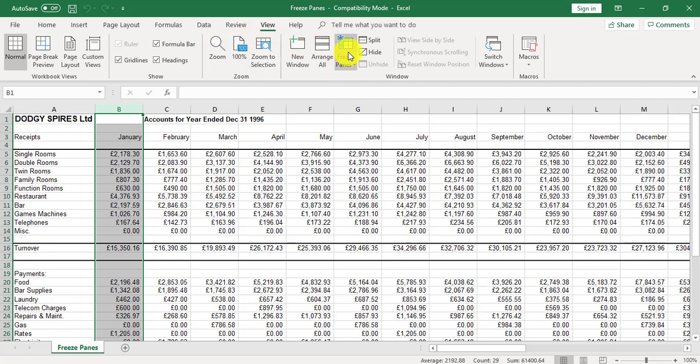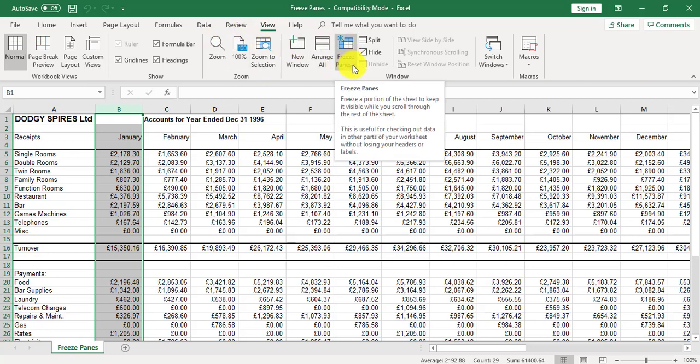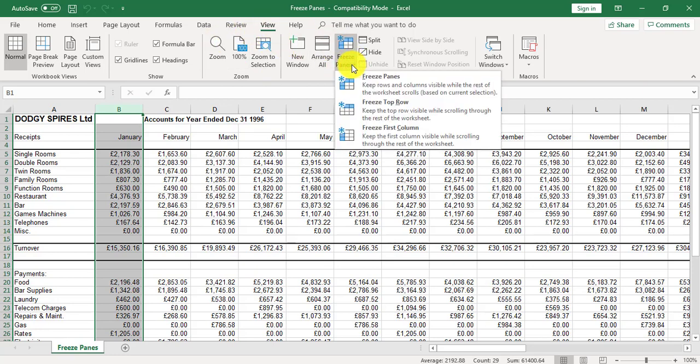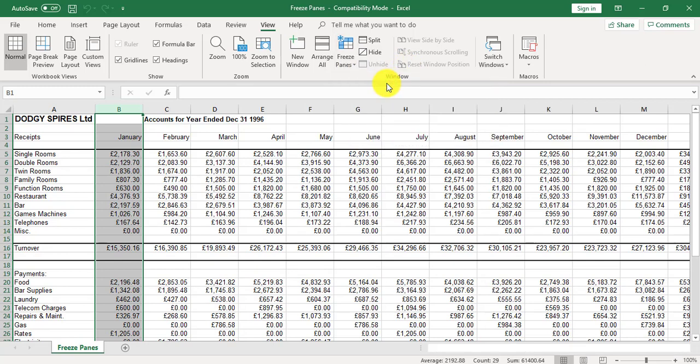On the view tab, we're going to the freeze panes option and we're going to choose freeze panes.